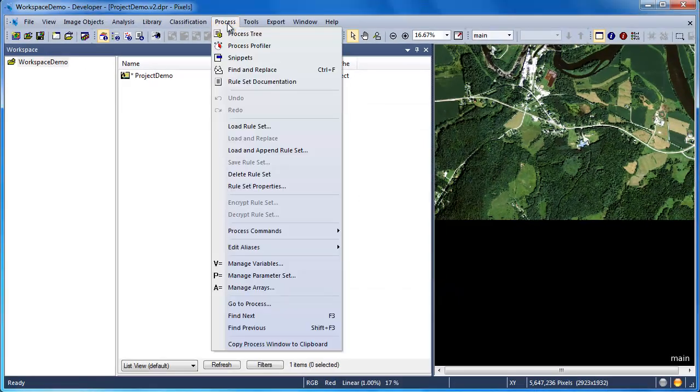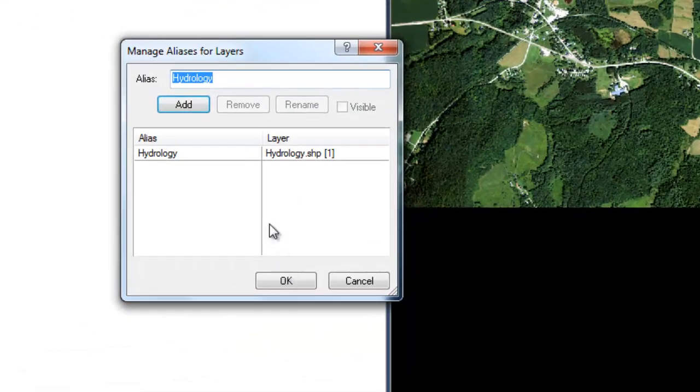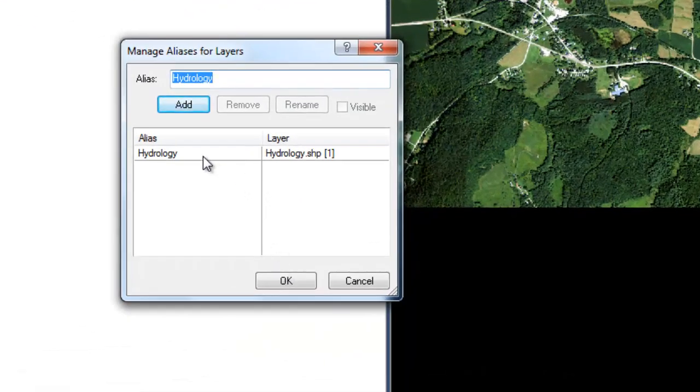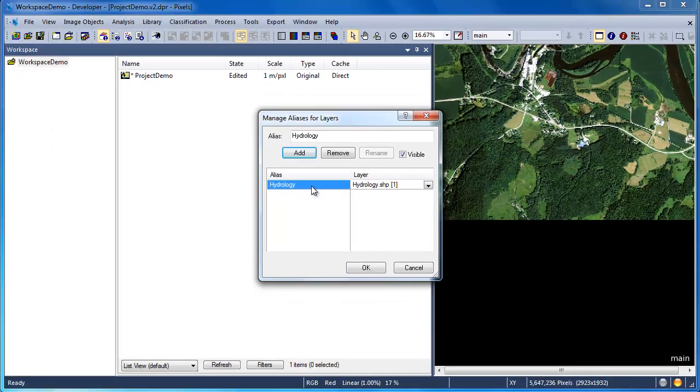We can then do the same for our thematic aliases. This will show the alias that we identified for our vector dataset, the hydrology polygons.